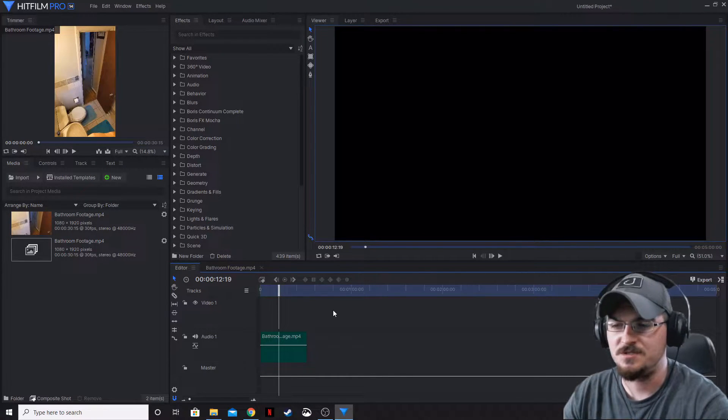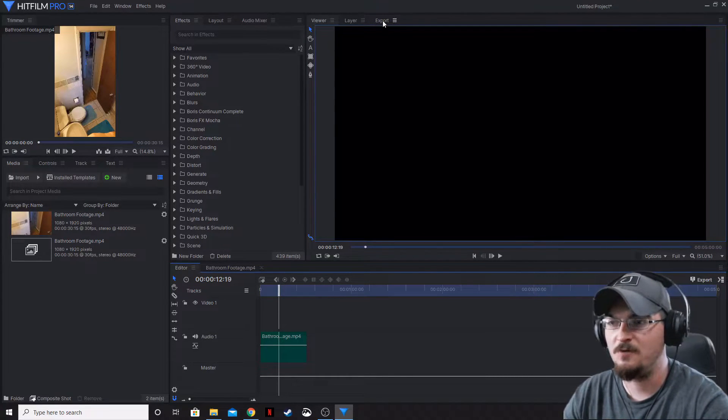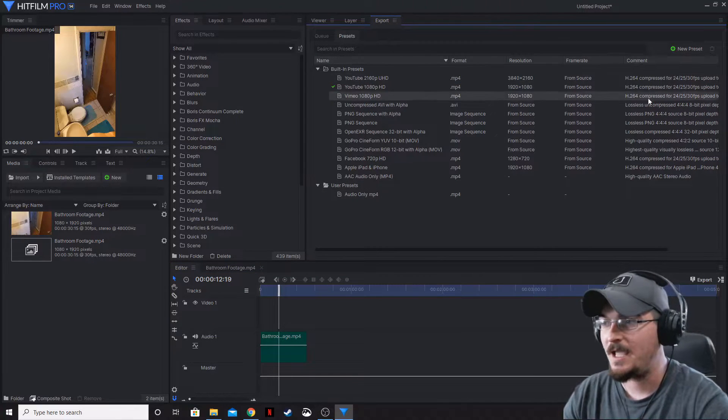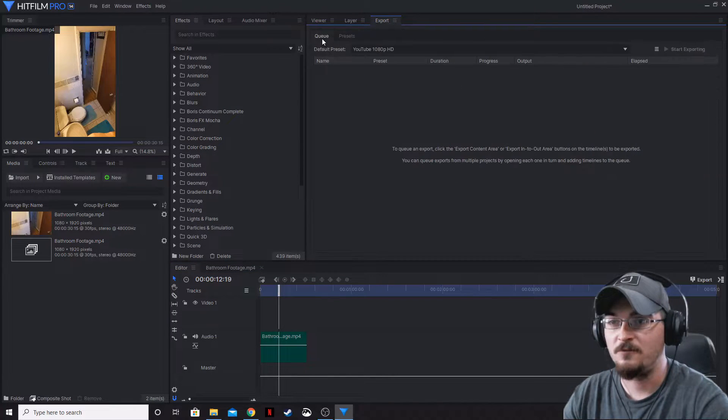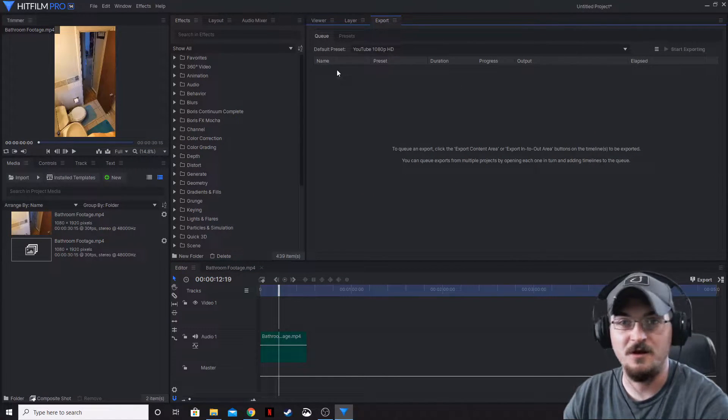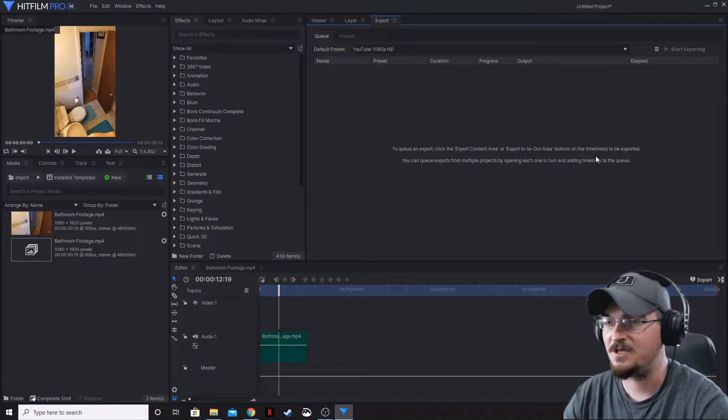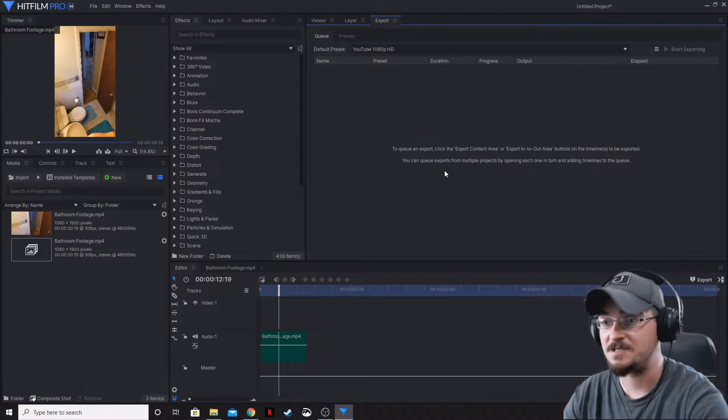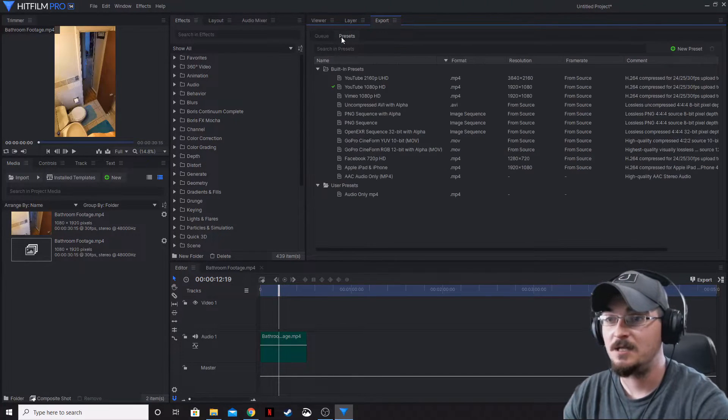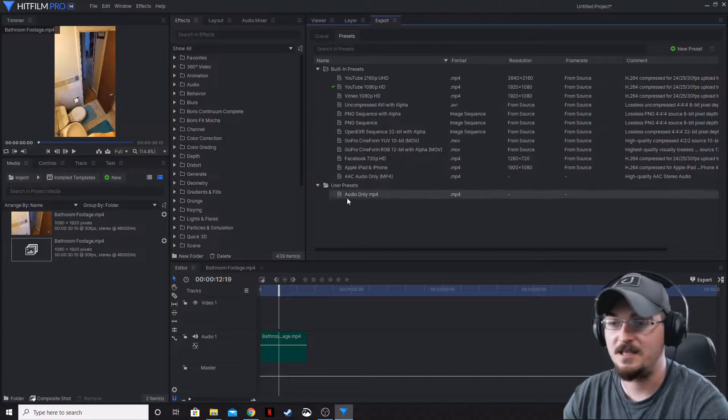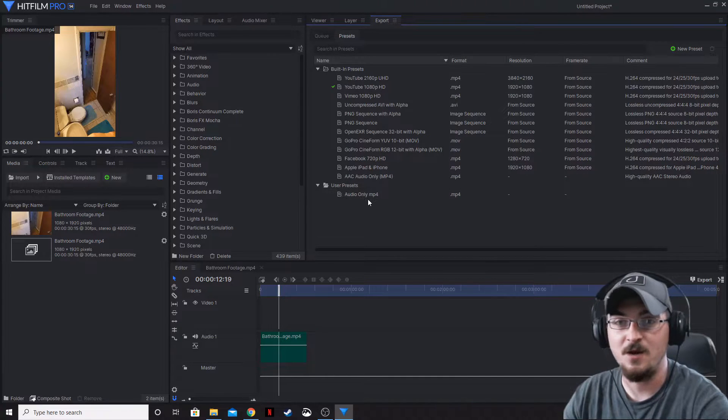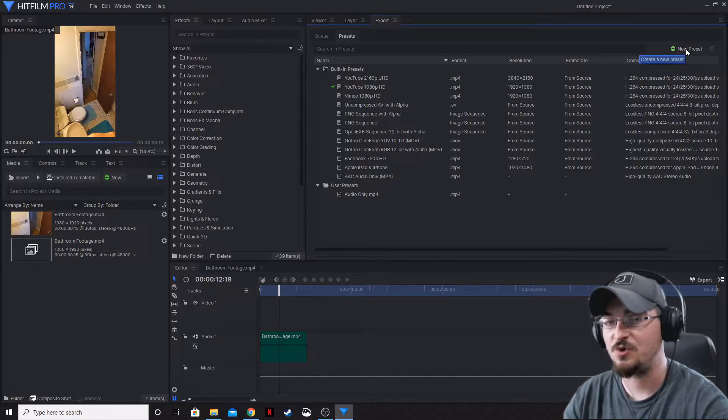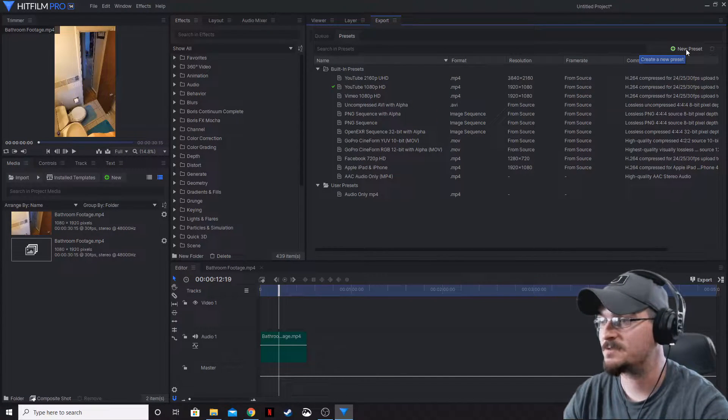Now we want to go over to our export panel. It's going to default to the queue. Obviously, we have nothing in here because we're not exporting anything as of right now. Let's go ahead and click on our presets. As you can see, I've already got one made, but we're going to show you how to build that.